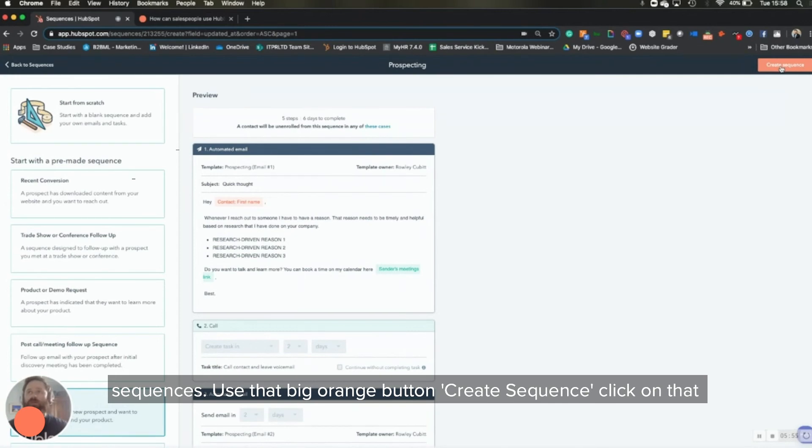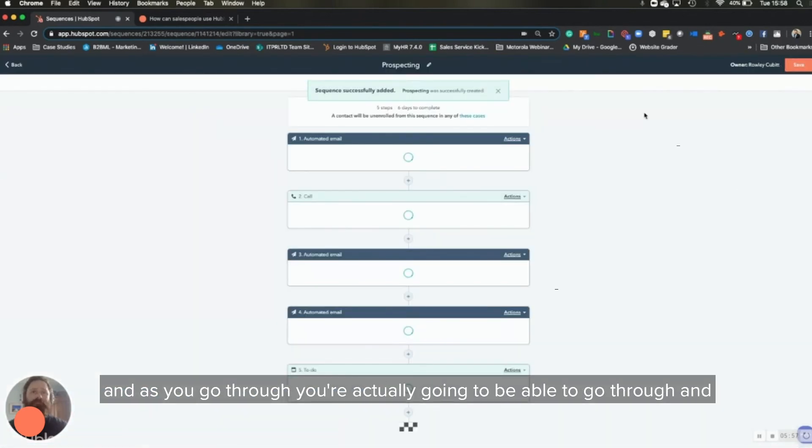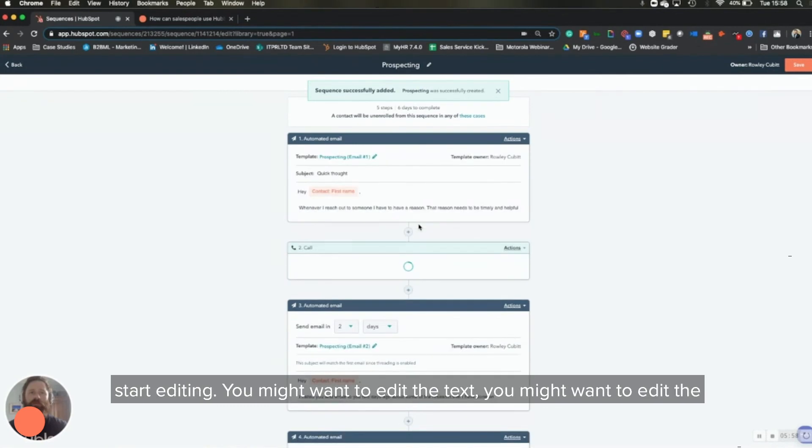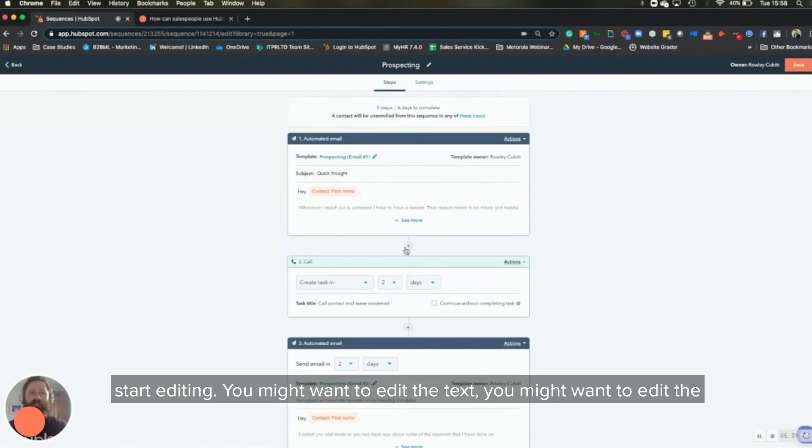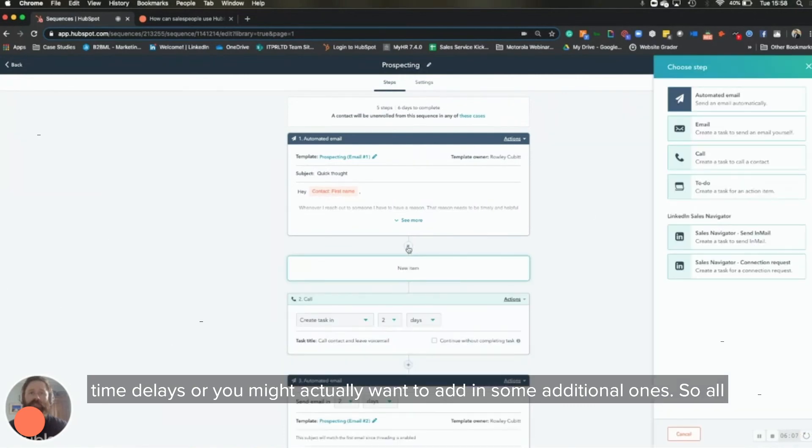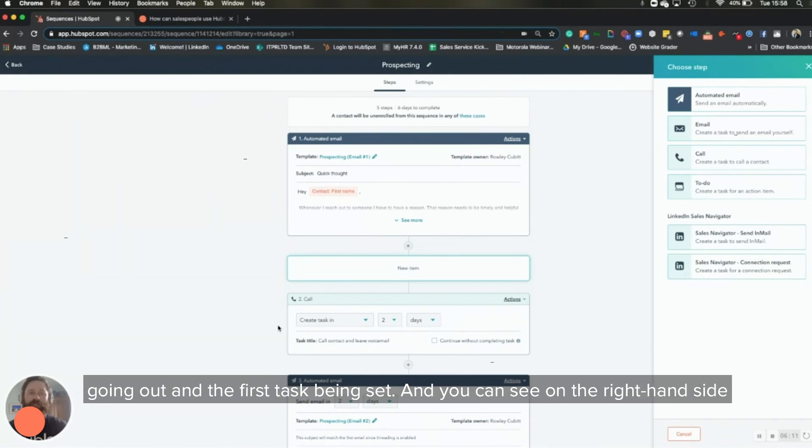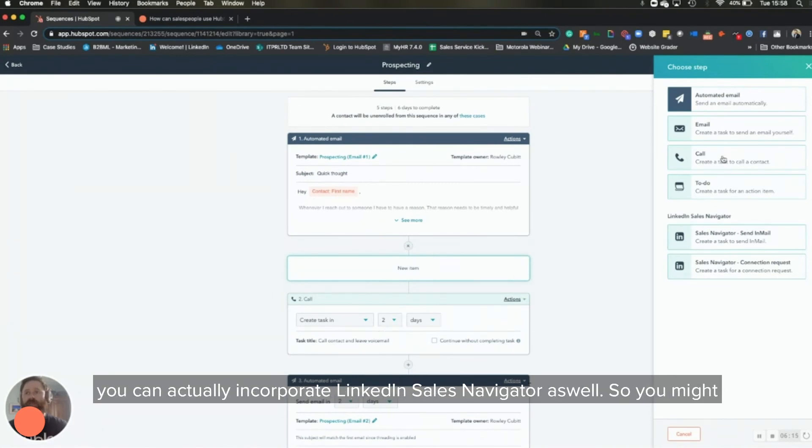Use the big orange button, create sequence, click on that. And as you go through, you're actually going to be able to go through and start editing. You might want to edit the text, you might want to edit the time delays, or you might actually want to add in some additional ones. So all I did there was click on the plus and I've added it between the first email going out and the first task being set.